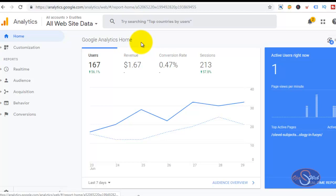That is not the end of the configuration. We need to do some other configuration on the website so that we'll be able to track this particular action. I assume that you already have Google Analytics installed on your website and you are using the WooCommerce plugin for your e-commerce website.